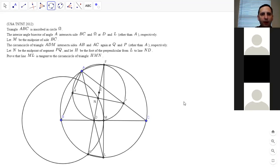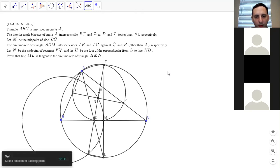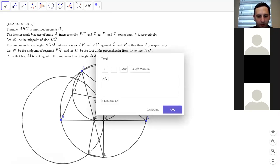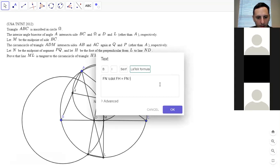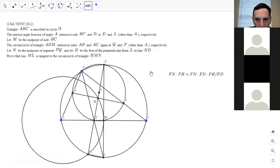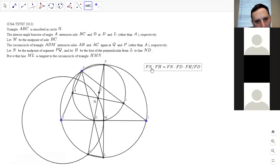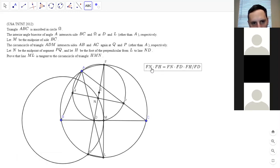Let me write this out. FN times FH equals FN times FD times FH over FD. Actually, let me use the approach of showing FM squared equals FD times FH. We know FM times FL equals FD times FH. By the gliding principle: FLD equals FPQ equals FMN. FBQ and FCP are similar triangles, so by the gliding principle FMN is also similar. So MN is parallel to AB, and the parallel lines give us the angle chase.